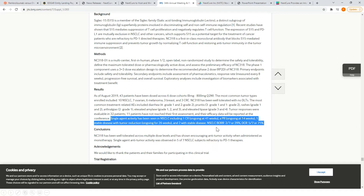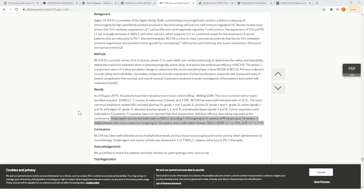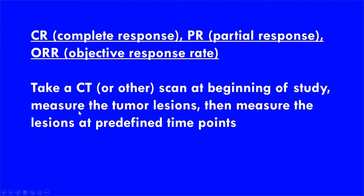We'll talk about the definitions here so we can better understand why investors care about these findings. A CR in the context of a cancer drug is a complete response. A PR is a partial response, and ORR is the objective response rate. This is a measure of whether a cancer drug is working.